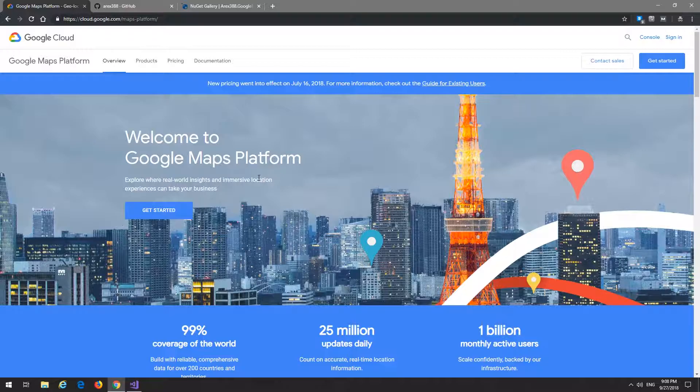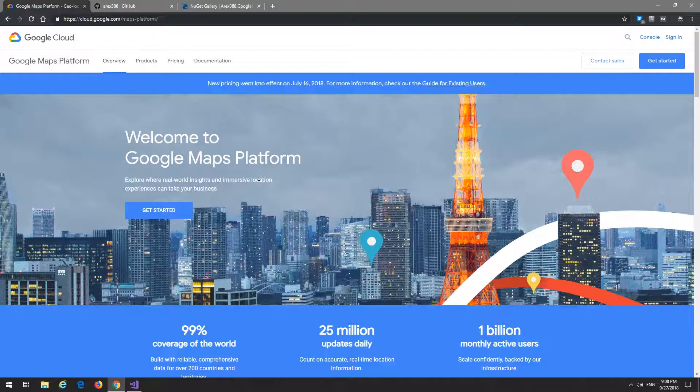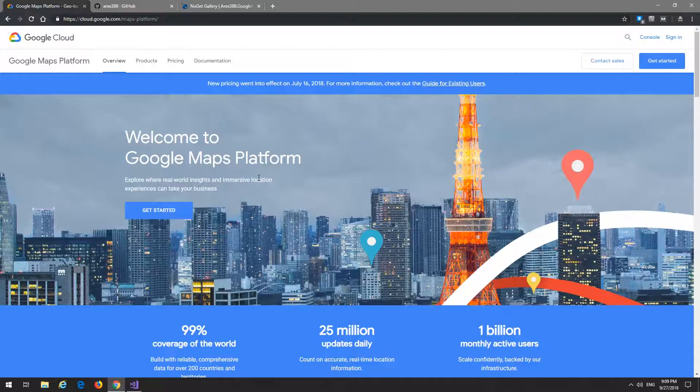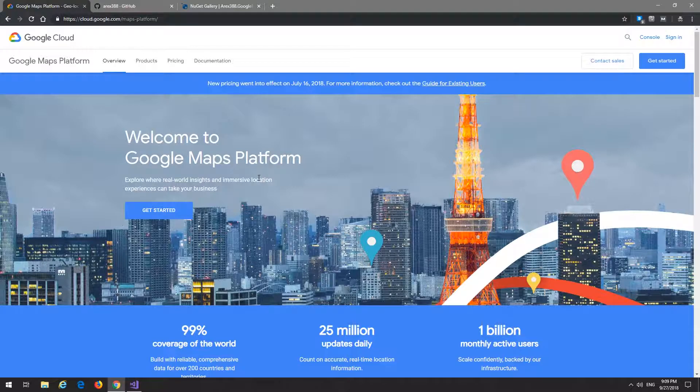So if Geocodeo doesn't give us an accurate enough result, we just fall back to Google Maps and try to get whatever's there and go with that. We also use the geocoding in that scenario, and then we also use the distance matrix to calculate mileage and travel time between our main office and our job sites.